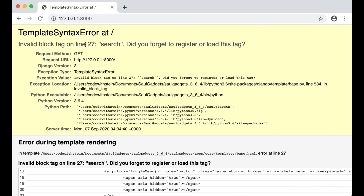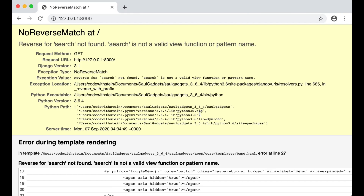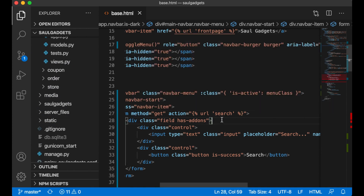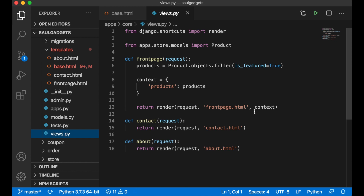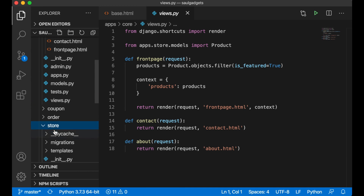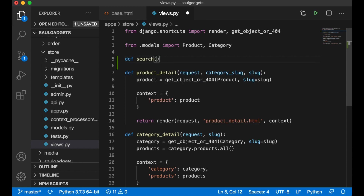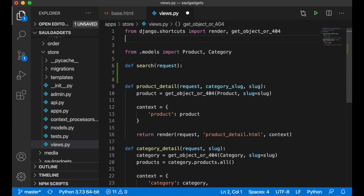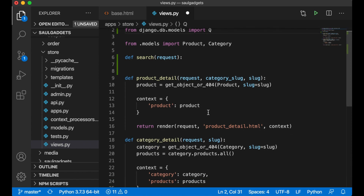After refreshing I get a reverse not found error, so of course I need to create the search view as well. I go into core views and create a search function. To filter products across multiple fields at once I import Q from django.db.models — this lets me search multiple fields simultaneously.